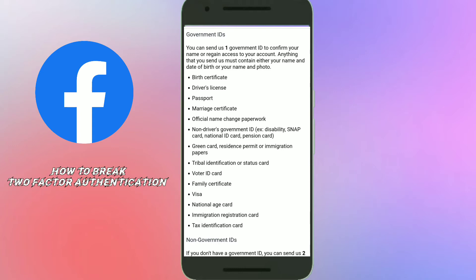Here is a big point: your Facebook account name and date of birth should be the same as the document you are going to submit. If they are not the same, your account will not be unlocked. So keep in mind that your account's name and date of birth information must match your ID.